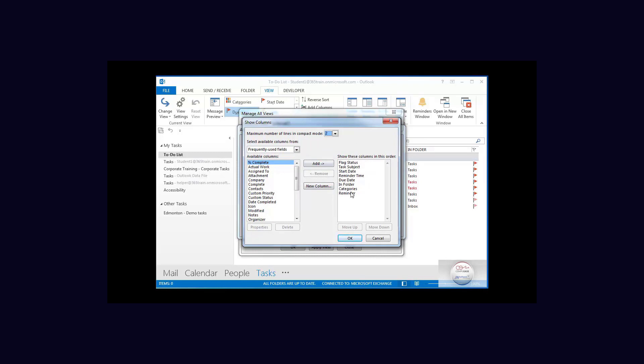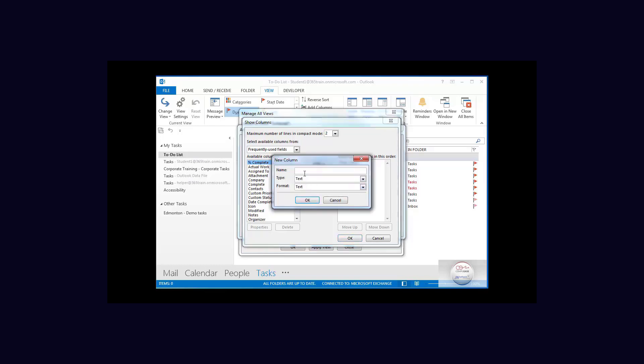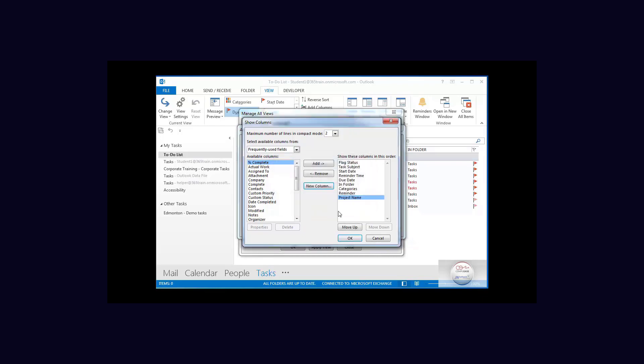But I want a new one so I'm going to select new column. I'm going to call it project name and it is going to be an optional field. It is going to just be text and it has been added.